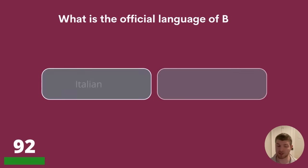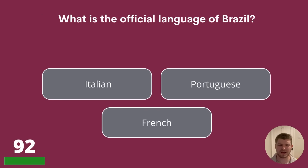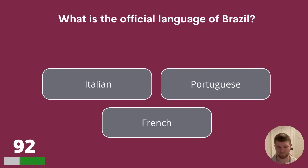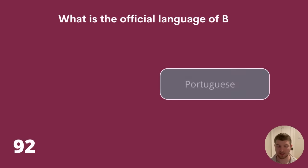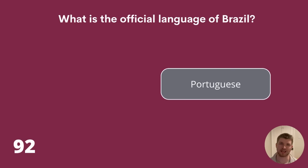Question 92. What is the official language of Brazil? Is it Italian, Portuguese, or French? The official language of Brazil is Portuguese.